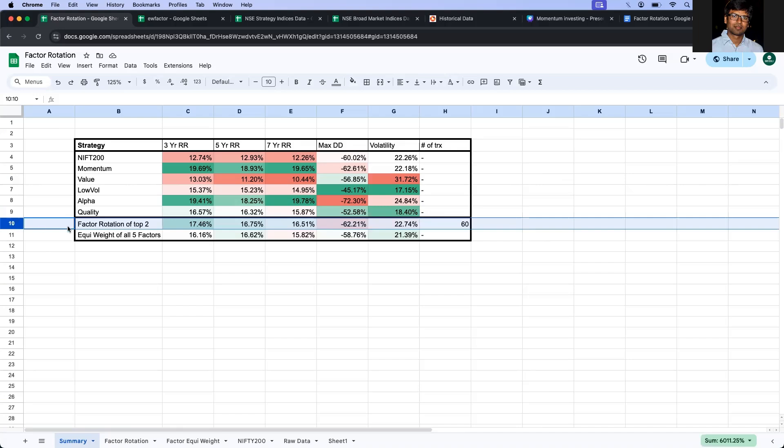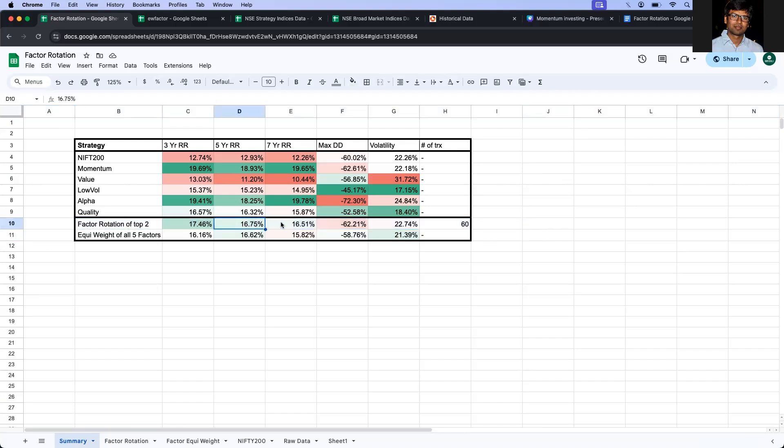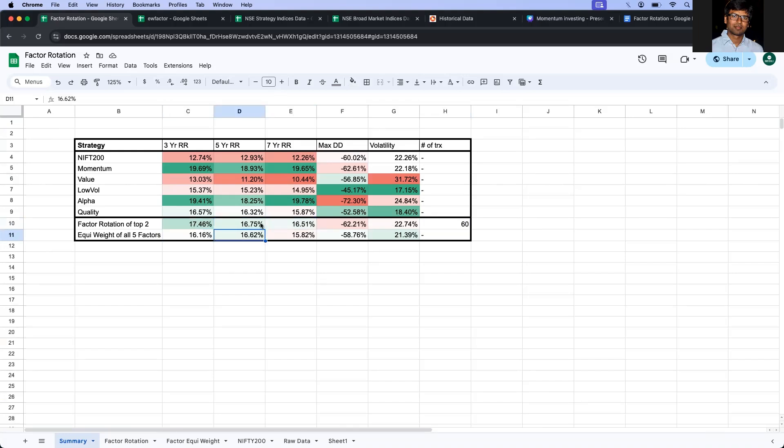The third point is let's compare between equated and factor rotation. But to do the comparison, we need to keep one thing in mind that factor rotation, we cannot take these returns at face value, because it involves a total number of 60 transactions across this 18-year period. So we'll have to subtract those returns from this, only then we'll be able to compare apple to apple.